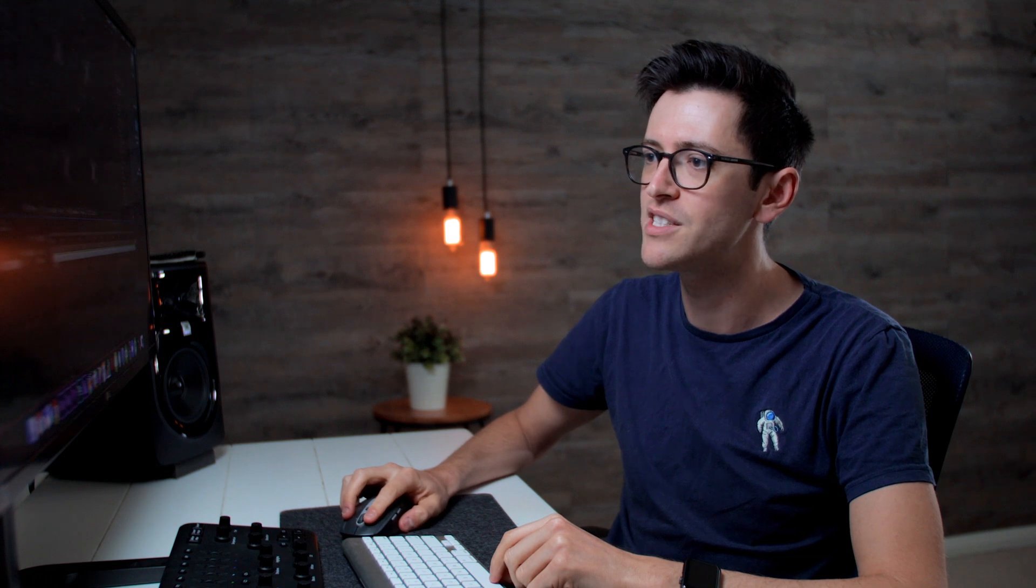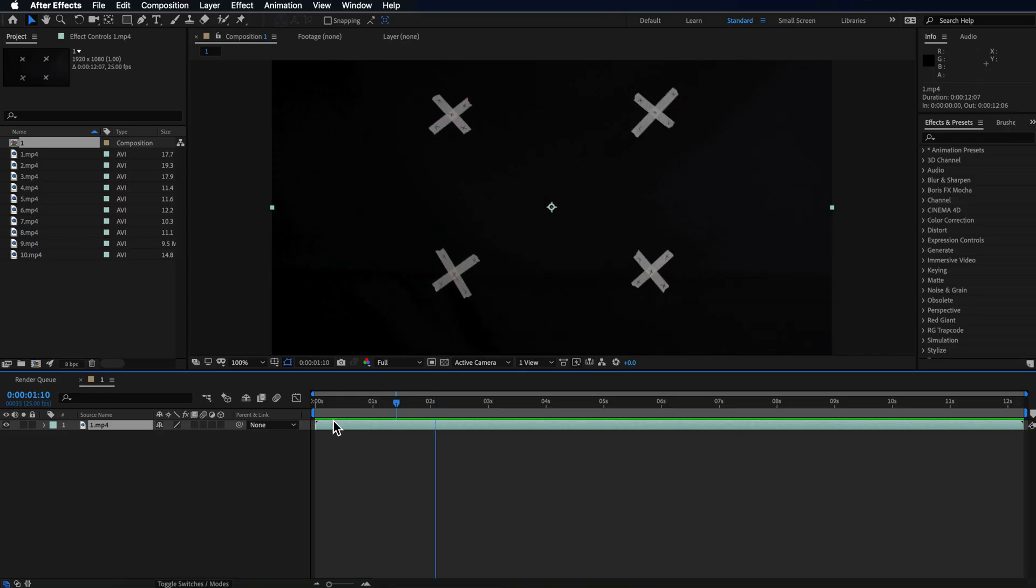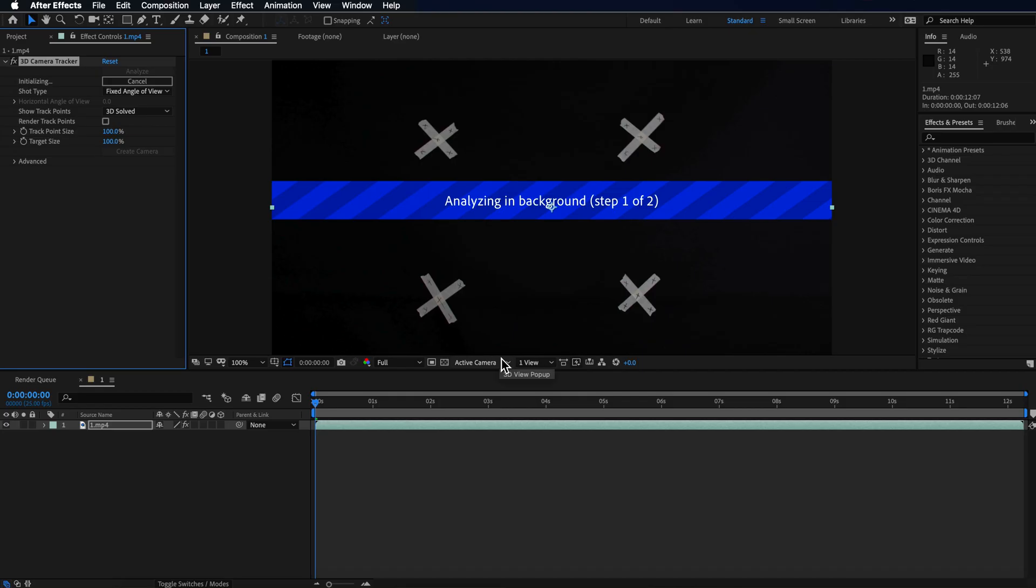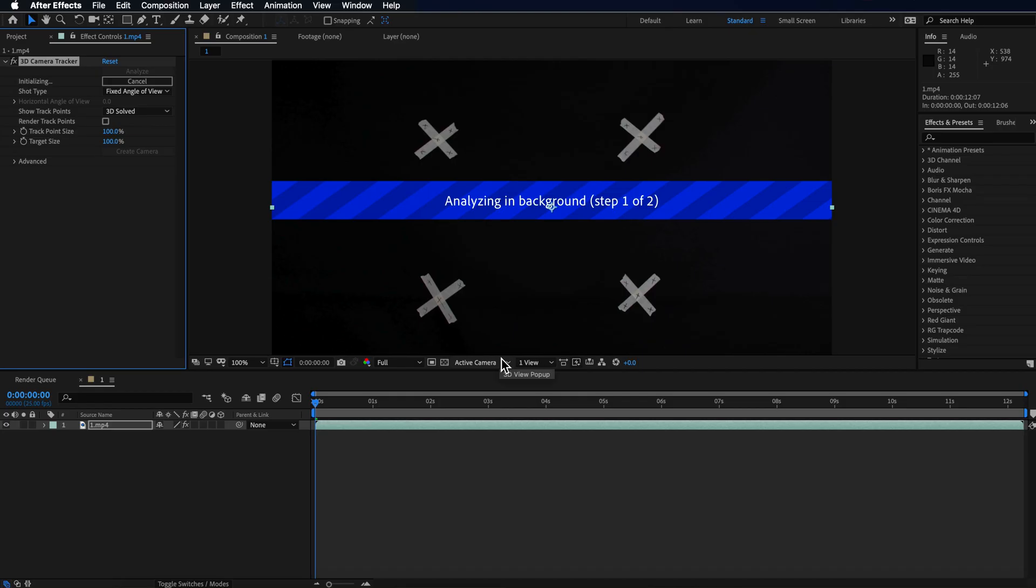So what we're doing is we're going to take this clip, I'm going to come up to animation and track camera. That's going to analyze the 3D camera in the background and we can use that information to create a 3D camera.